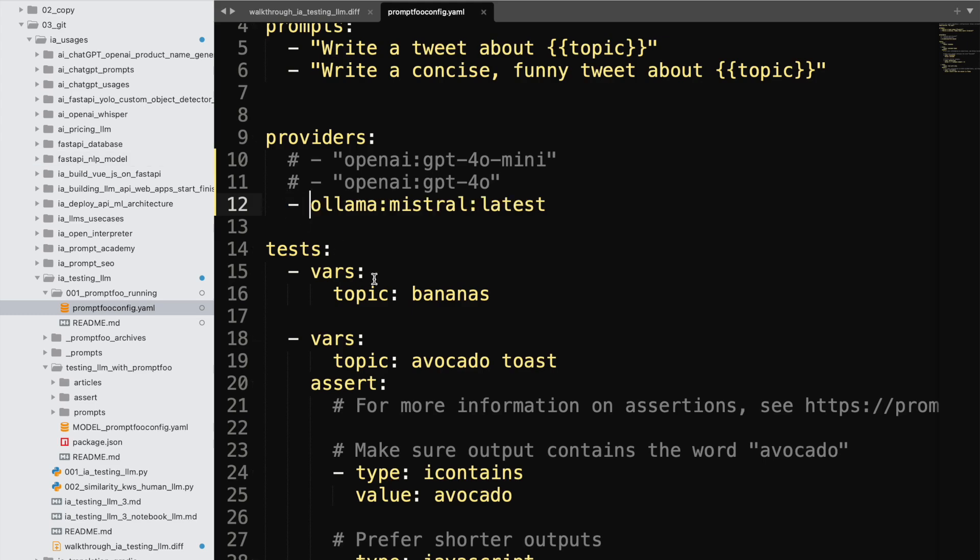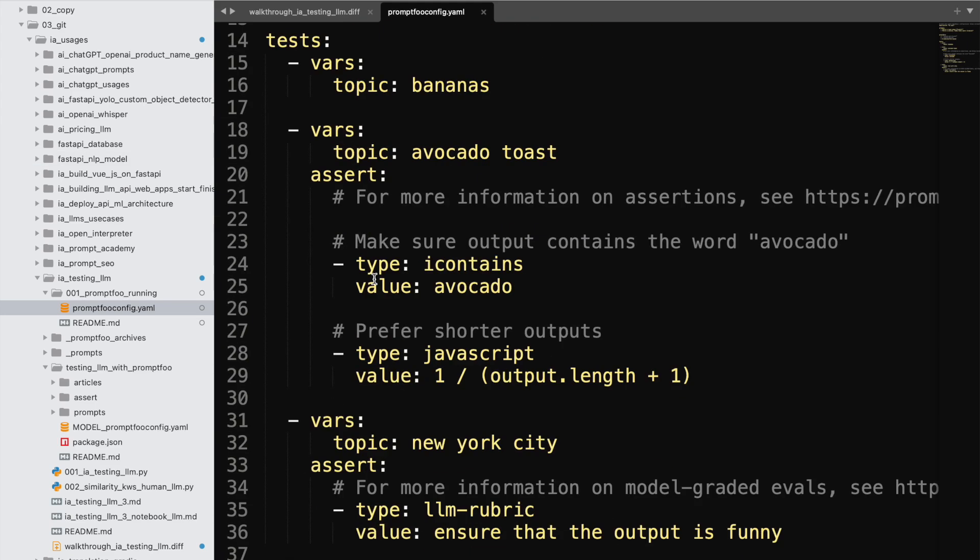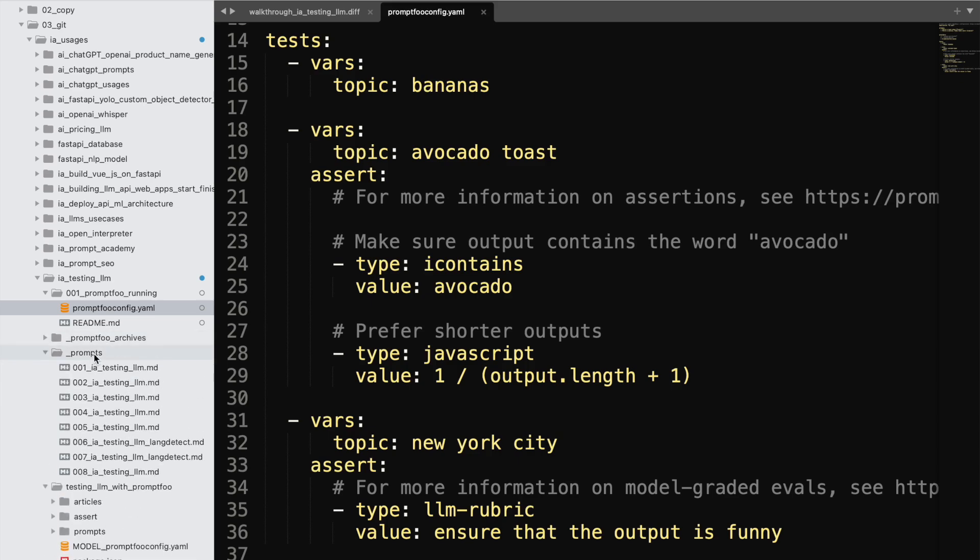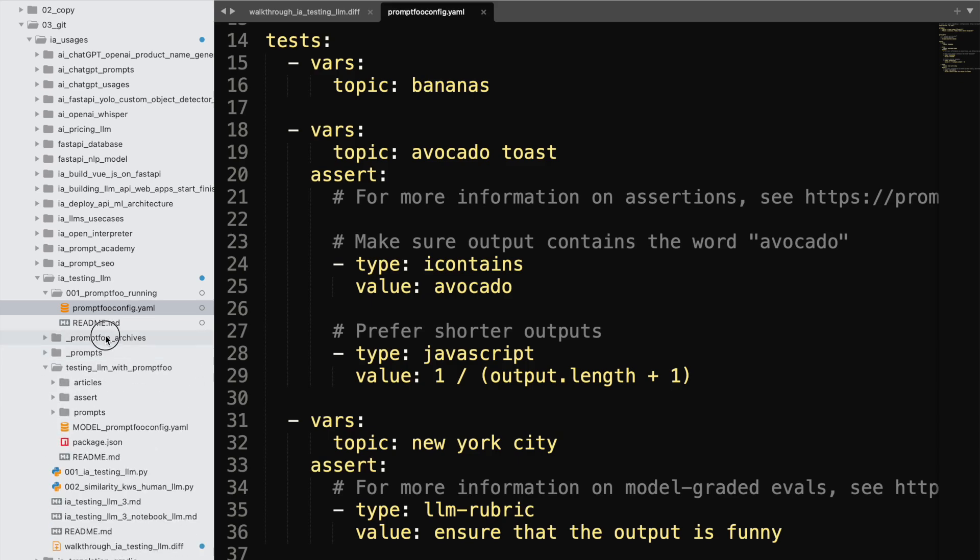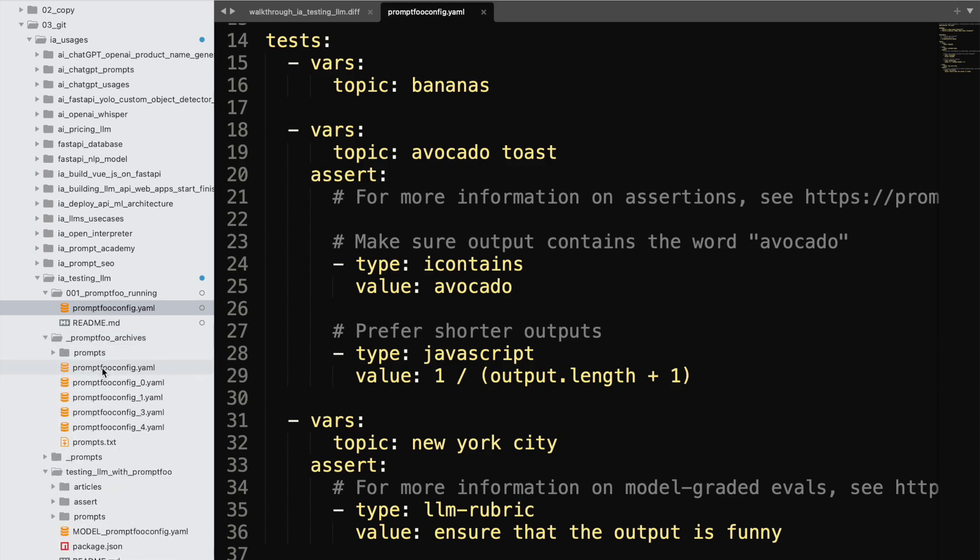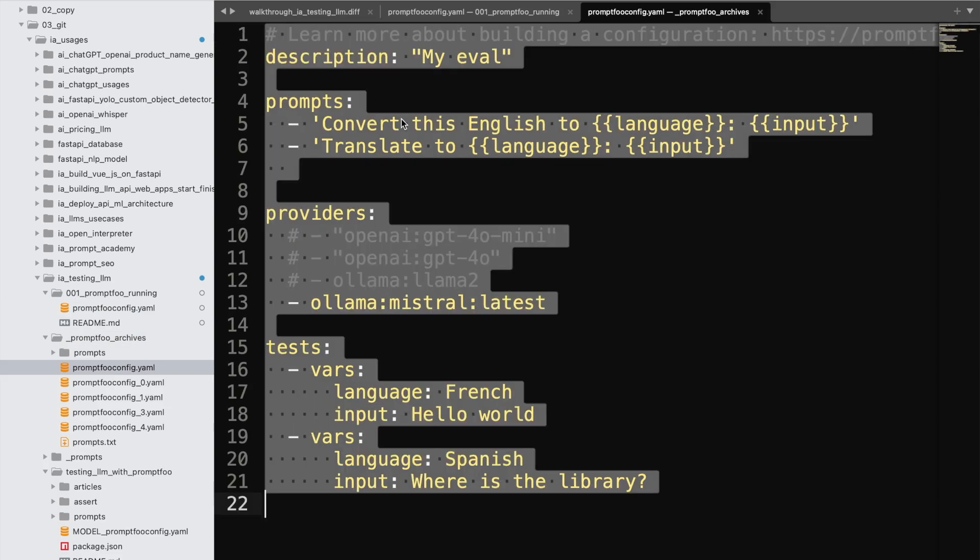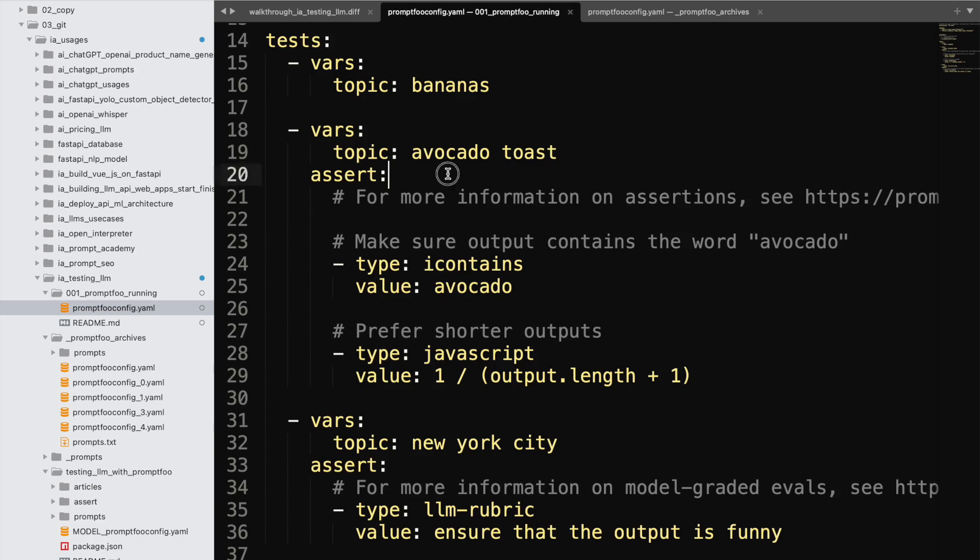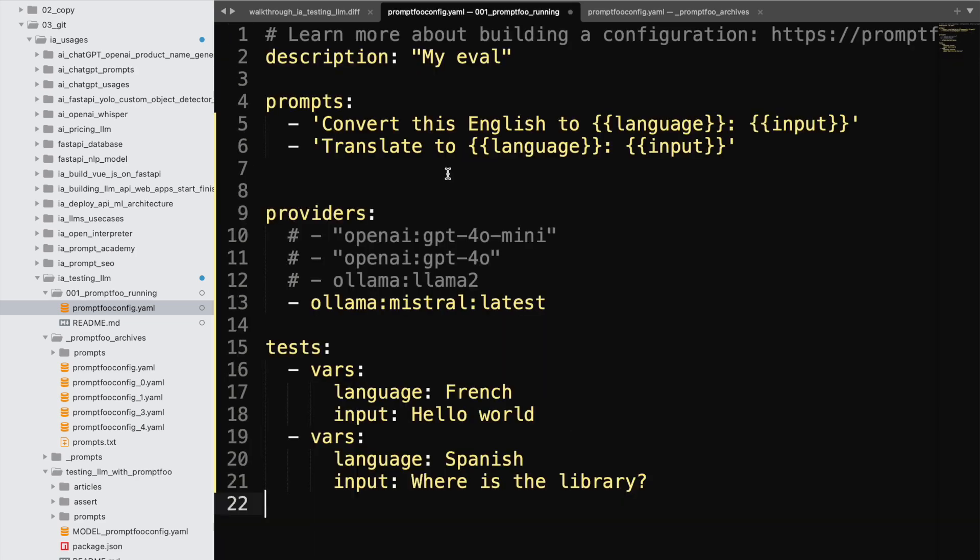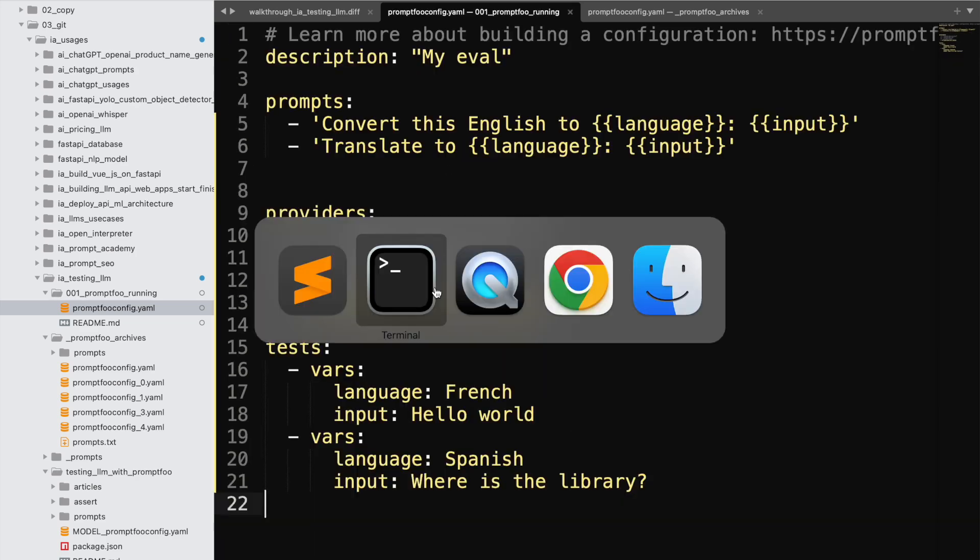And I think I'm going to take another prompt right away, which is the very first one that I use. So I'm going to take and copy it. Okay.